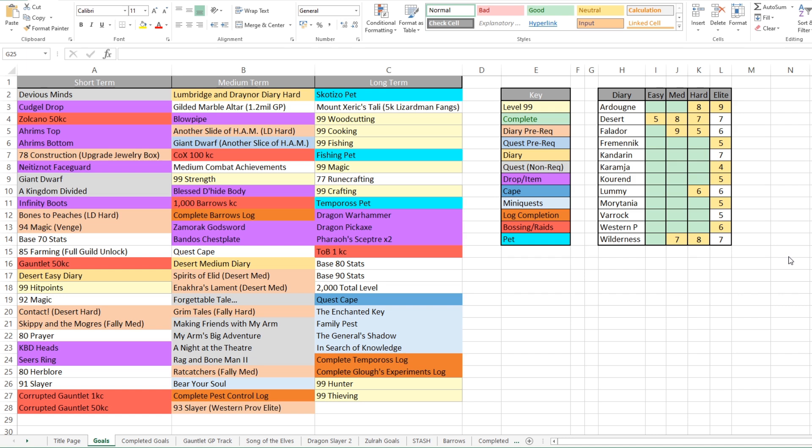We've then got a Neitiznot face guard. I just need to sit down and grind out the Basilisk knights. Infinity boots are on there. I'm thinking about binning them off because I do have brimstone boots, which will do me fine. Then again, if I did get the crystal from my big red dog, I probably would need to get them, wouldn't I?